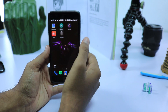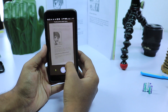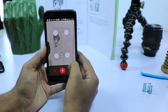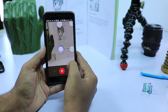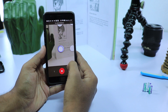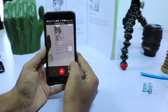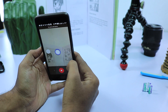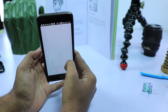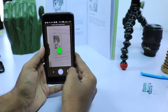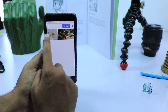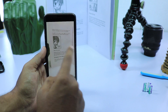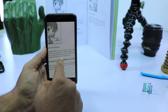Next app in the list is Photoscan. This is a new app released by Google recently to scan your old physical photos. Just take a picture and scan the four corners, and then the app merges them to avoid any glare. You need steady hands to get it right, but the end results are worth it.